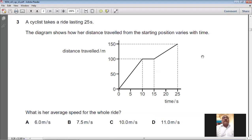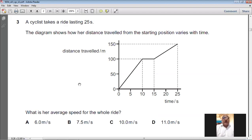Question number three: a cyclist takes a ride lasting 25 seconds. The diagram shows a distance-time graph — the total distance covered is 150 meters and the total time is 25 seconds. The formula for average speed is total distance divided by total time: 150 ÷ 25 = 6 meters per second. For question number three, A is the answer.